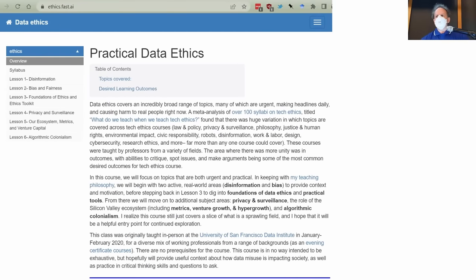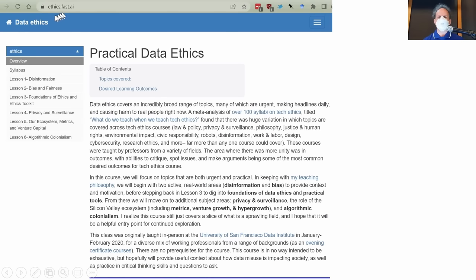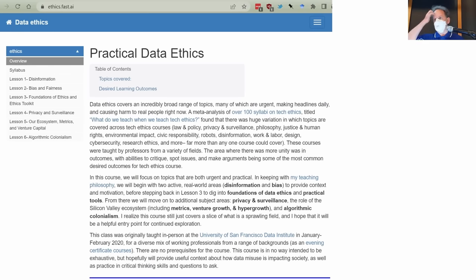This means there are a lot of practical and ethical considerations. We will touch on them during this course, but can't possibly hope to do them justice. I would certainly encourage you to check out ethics.fast.ai to see our whole data ethics course taught by my co-founder Dr. Rachel Thomas, which goes into these issues in a lot more detail.